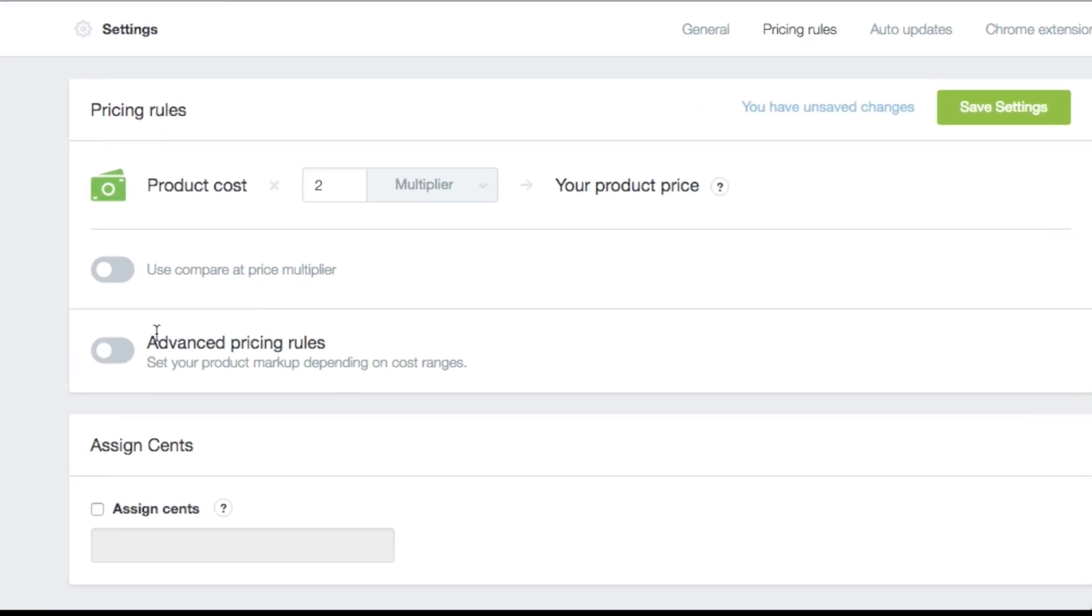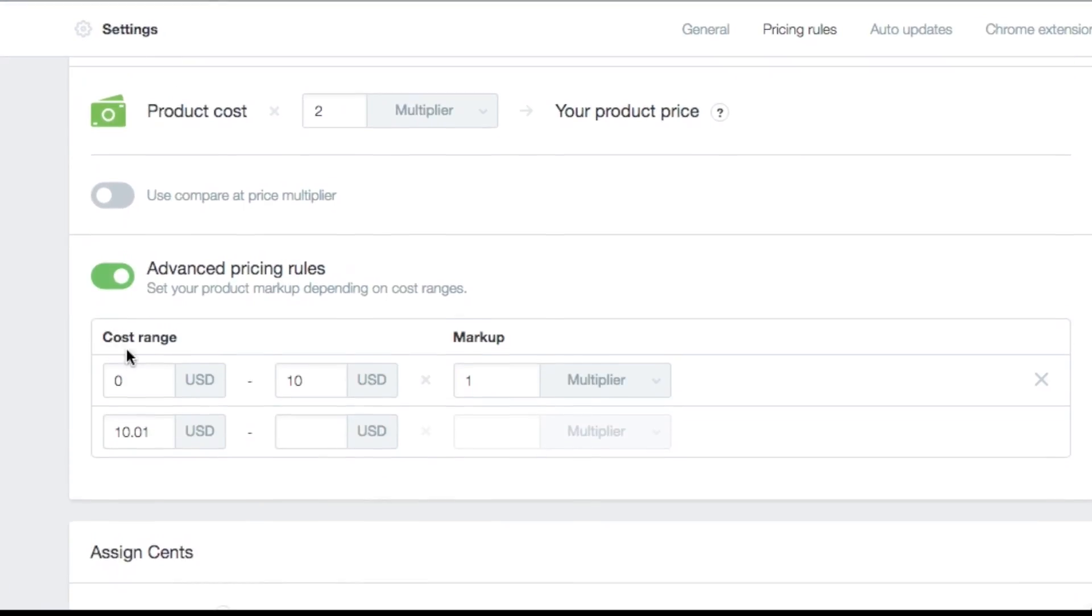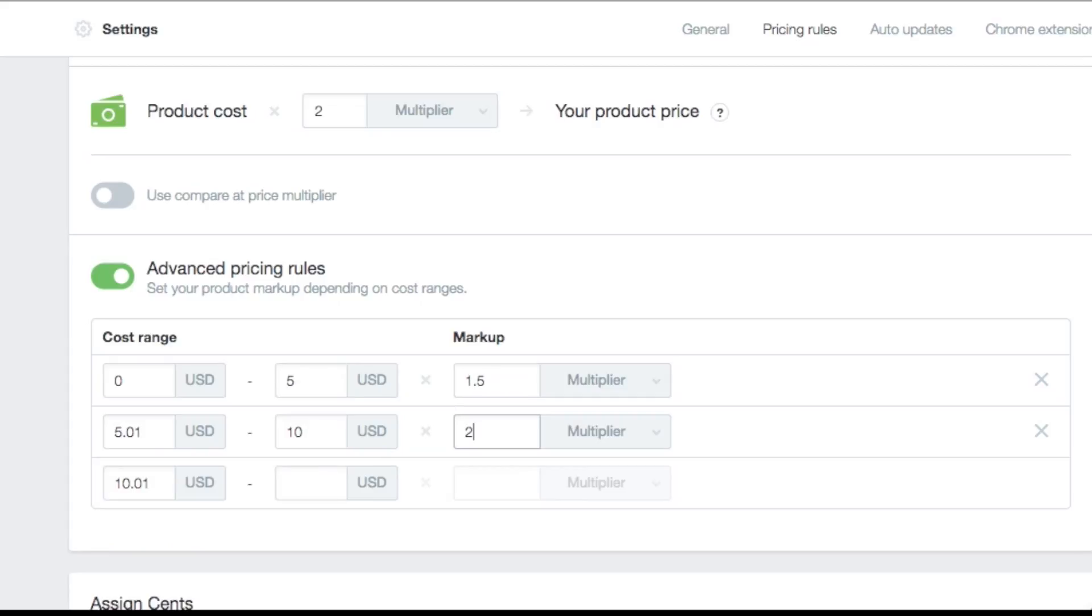You can also use Advanced Pricing Rules to set your product markup depending on different cost ranges, since you might want to set smaller margins for cheaper products in your shop.